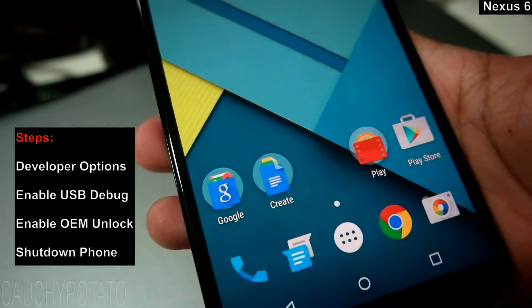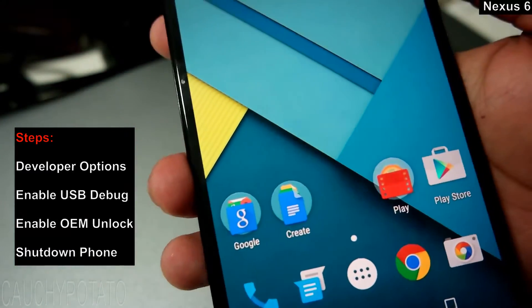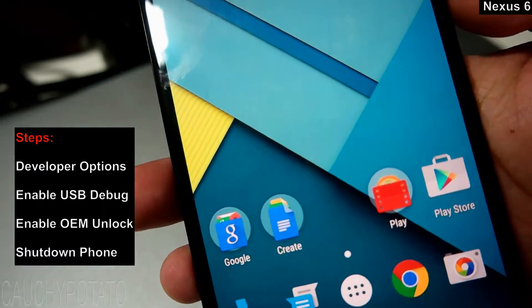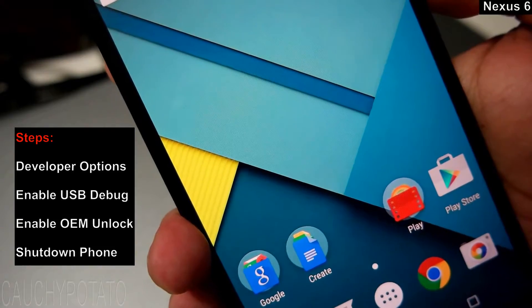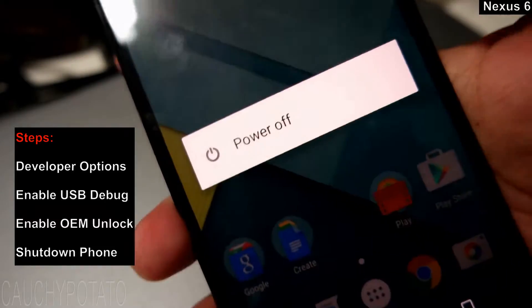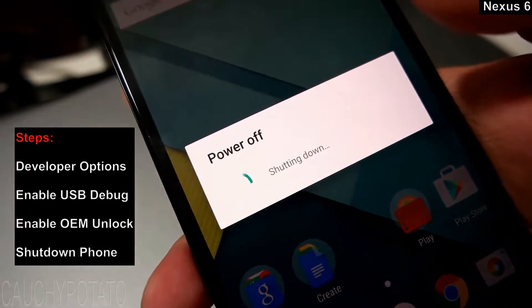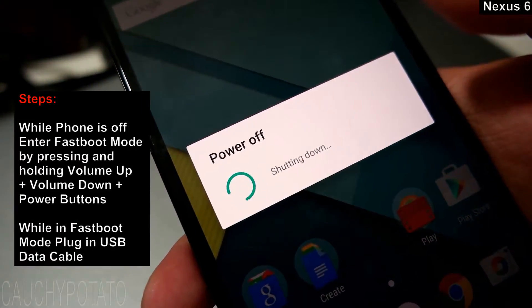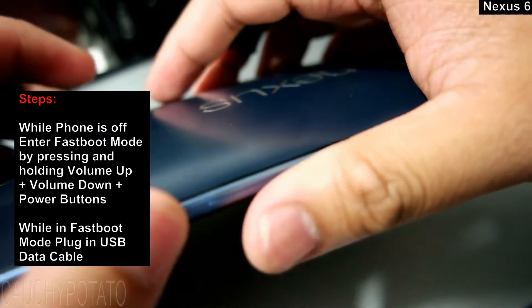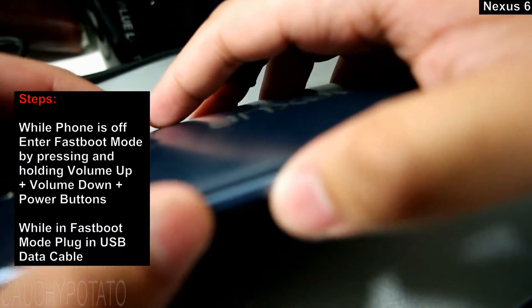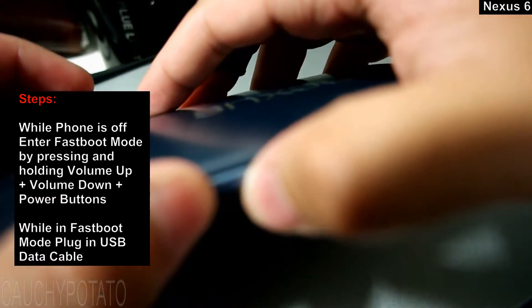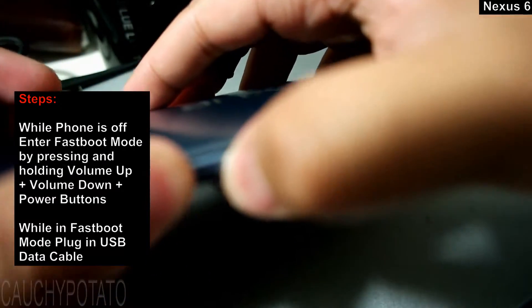Shut down the phone. With the phone off, enter fastboot mode by holding volume up, down and power buttons.